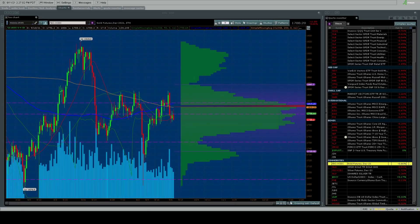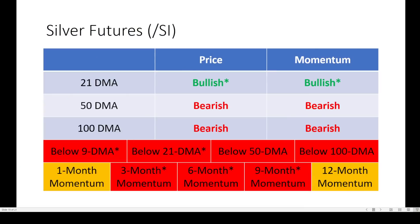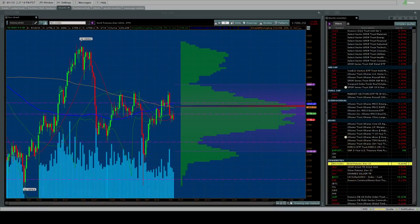How about silver? Maybe a better picture on silver here. Price and momentum on the 21-day moving average turning up, turning bullish, but back below the 9 and 21-day moving average. Three, six, and nine-month momentum going negative. Short-term picture looks okay. Longer-term picture is not looking so good.